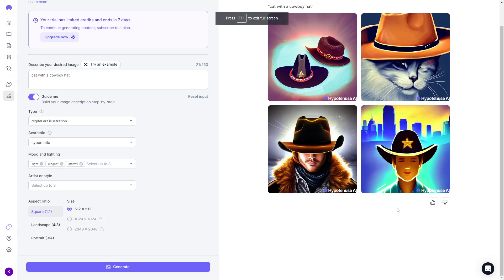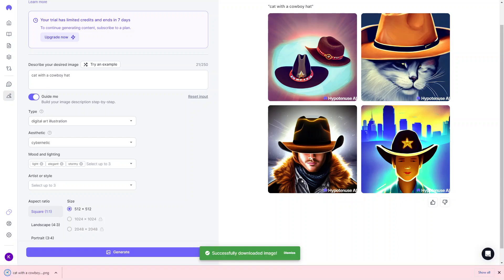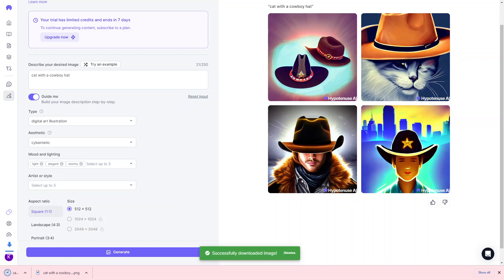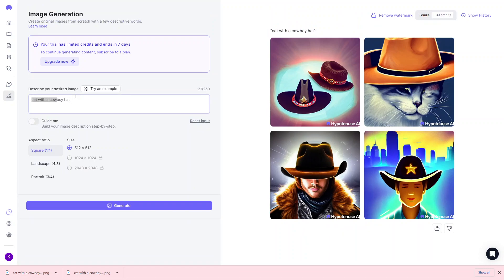Once it's done, it'll load all the images generated based on the prompts you selected. These images are completely unique — they haven't been pulled from any website — and they closely follow the prompts you gave. From there you have the option to save any images you like and use them for whatever purpose you need. You can also unselect the guided prompts and just type everything directly into the prompt field.